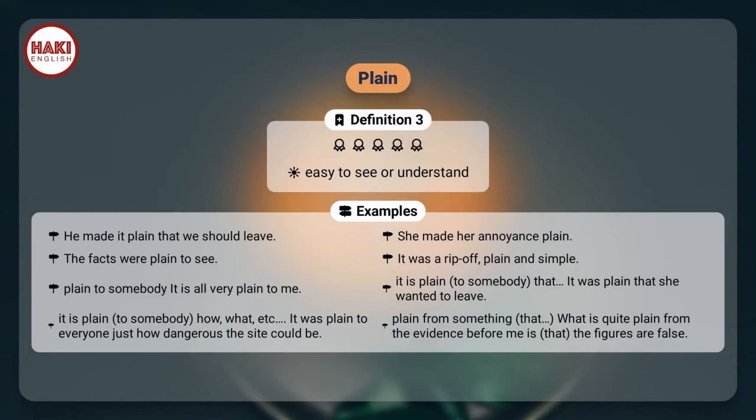Plain from something: What is quite plain from the evidence before me is that the figures are false.